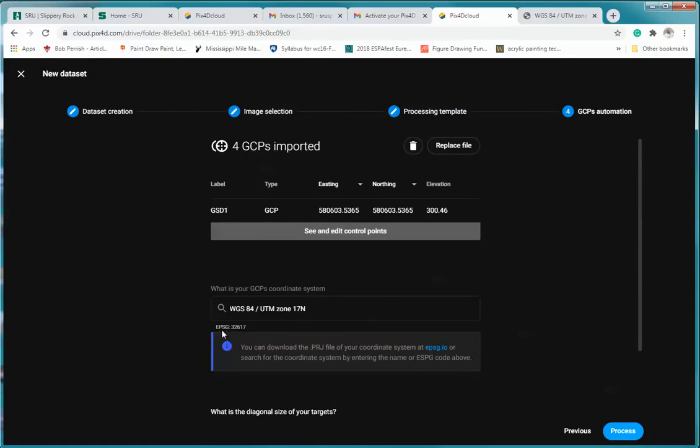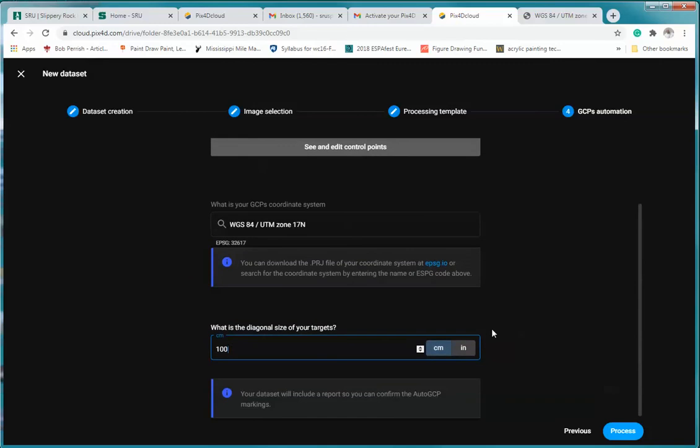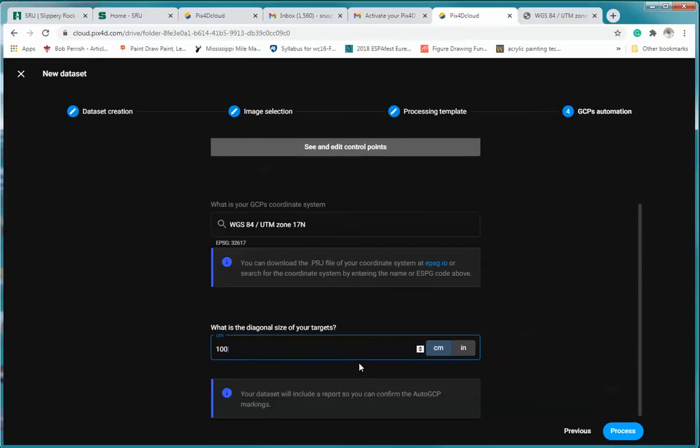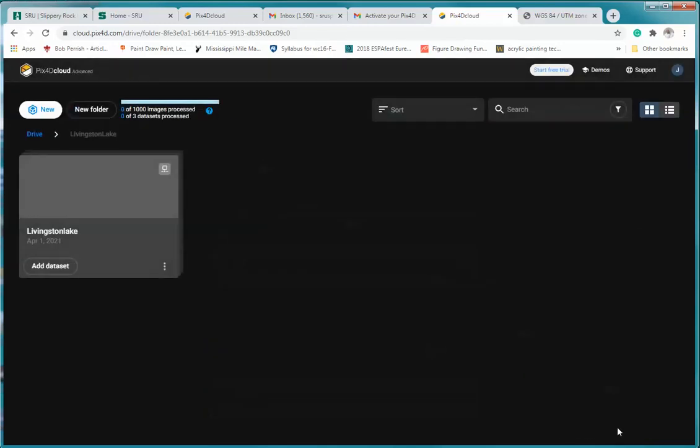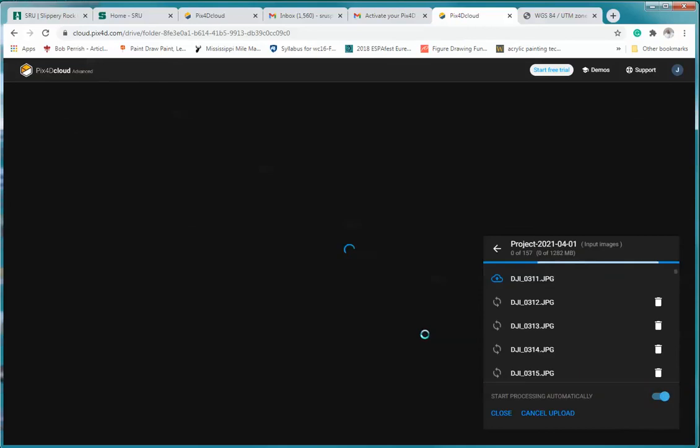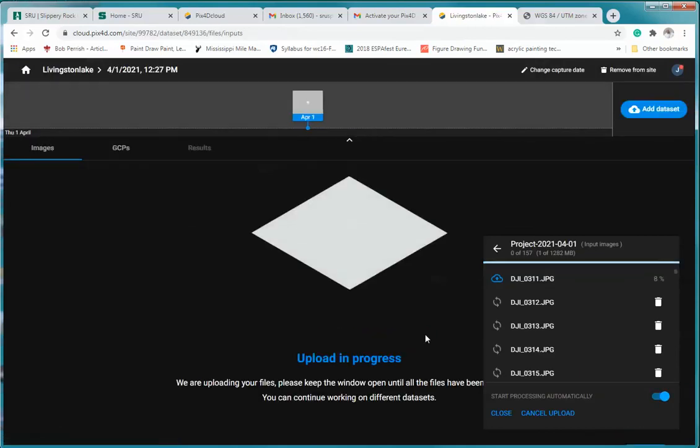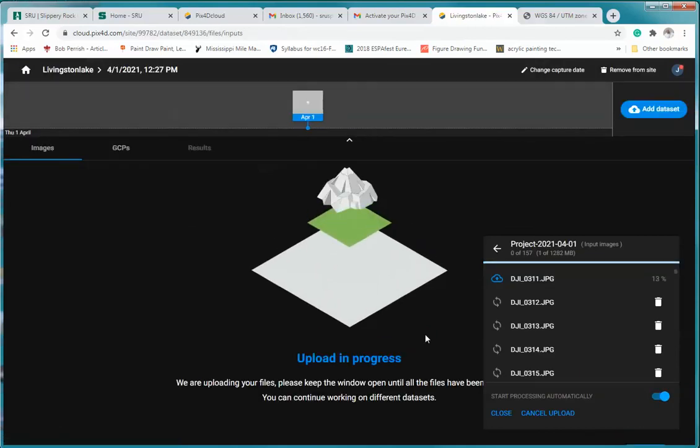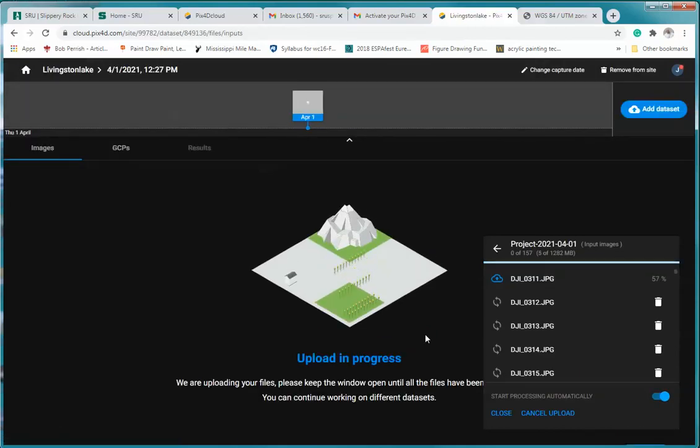And now once we've done that, so again for yours we're going to be using the EPSG 32617 UTM Zone 17 North. We have uploaded our CSV file, we've set the size of our targets, and now we can click on process. You'll notice that it's going to take a little while for this to upload all of your data.